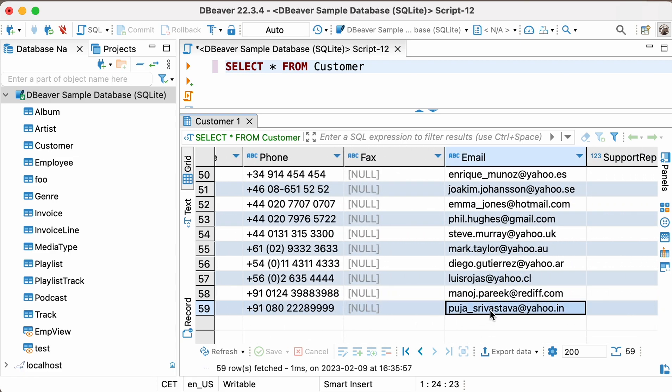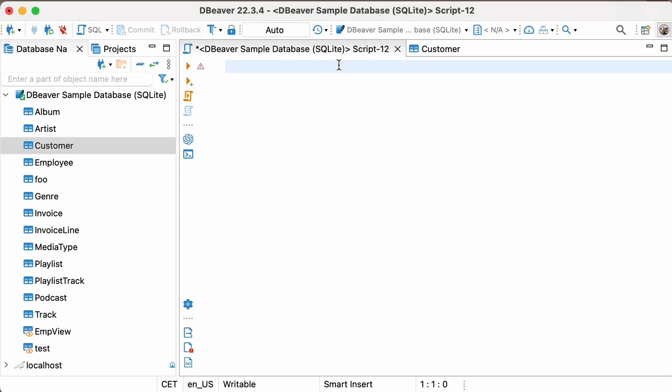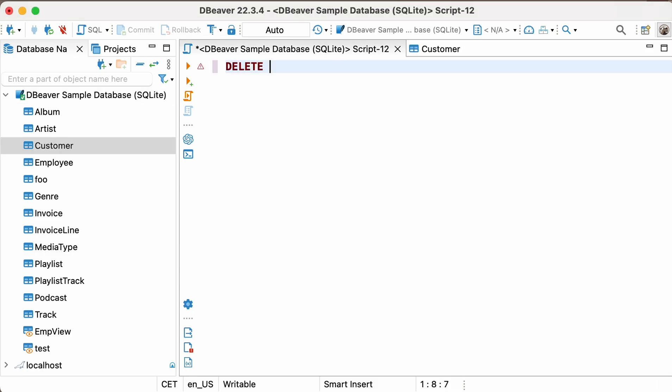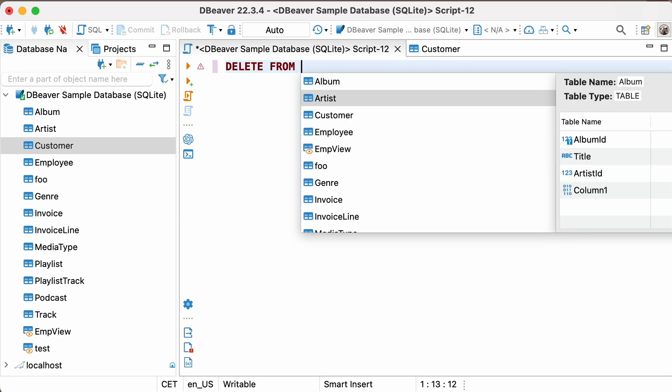To delete the last row, we need to run the following query: DELETE FROM CUSTOMER WHERE EMAIL equals PUJA-SRIVASTHAVA at yahoo.in.